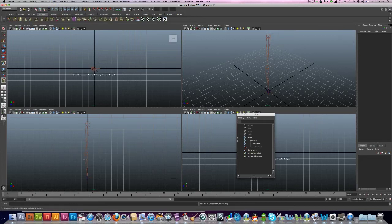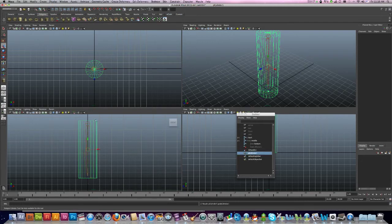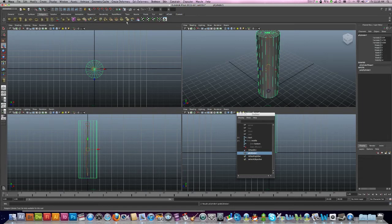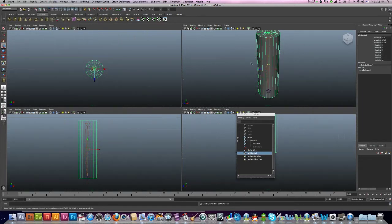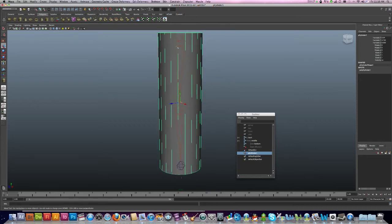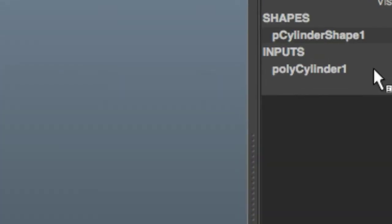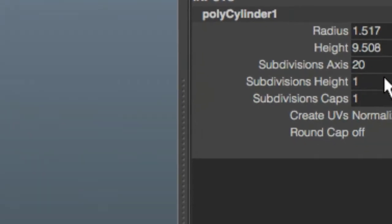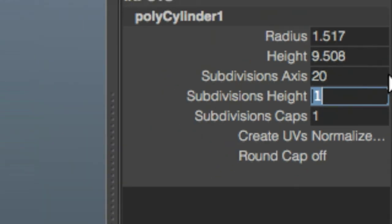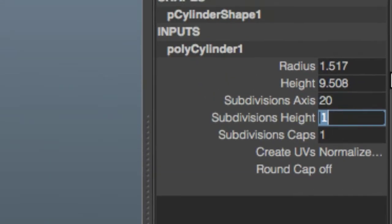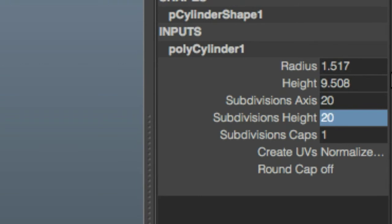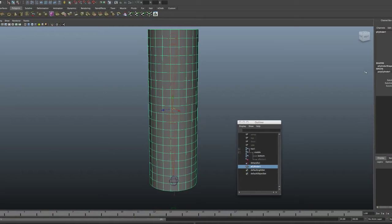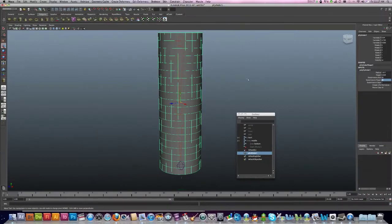There we go. Now to get this to work I'm going to need some subdivisions going along. Now I'm going to want to just go up over here to my Polygon Cylinders and make sure that I put in, say, 20. Depending on your character, 20 works fine here. The more you have, the smoother the bend.